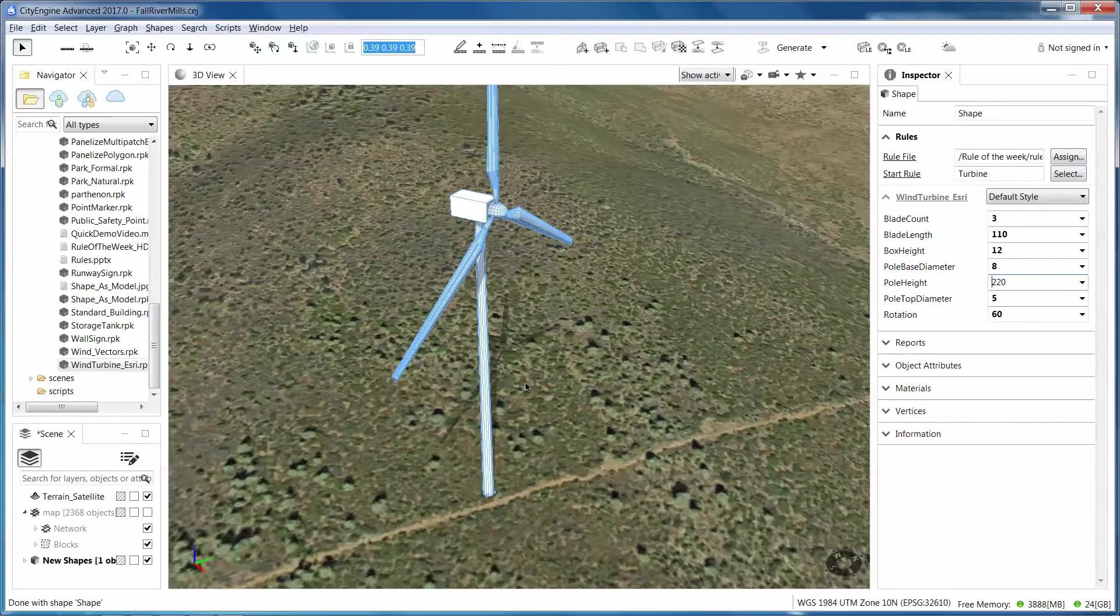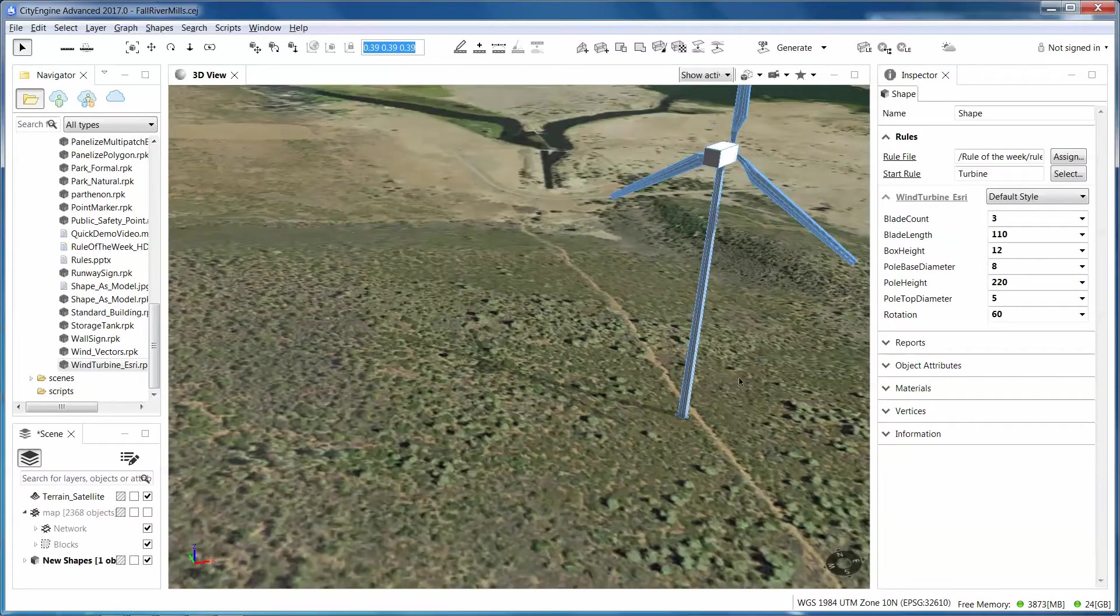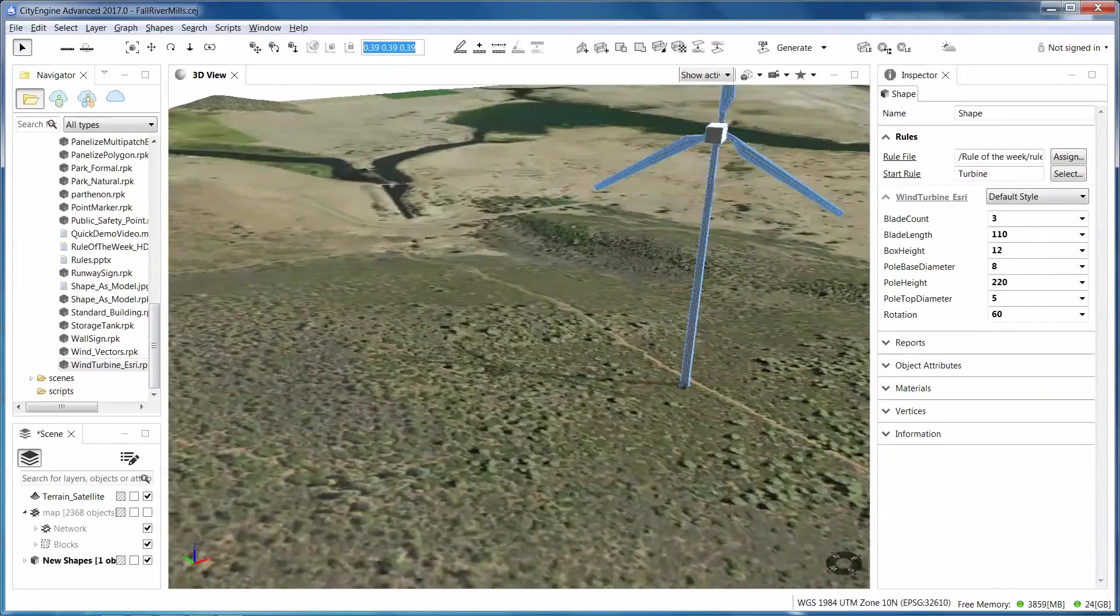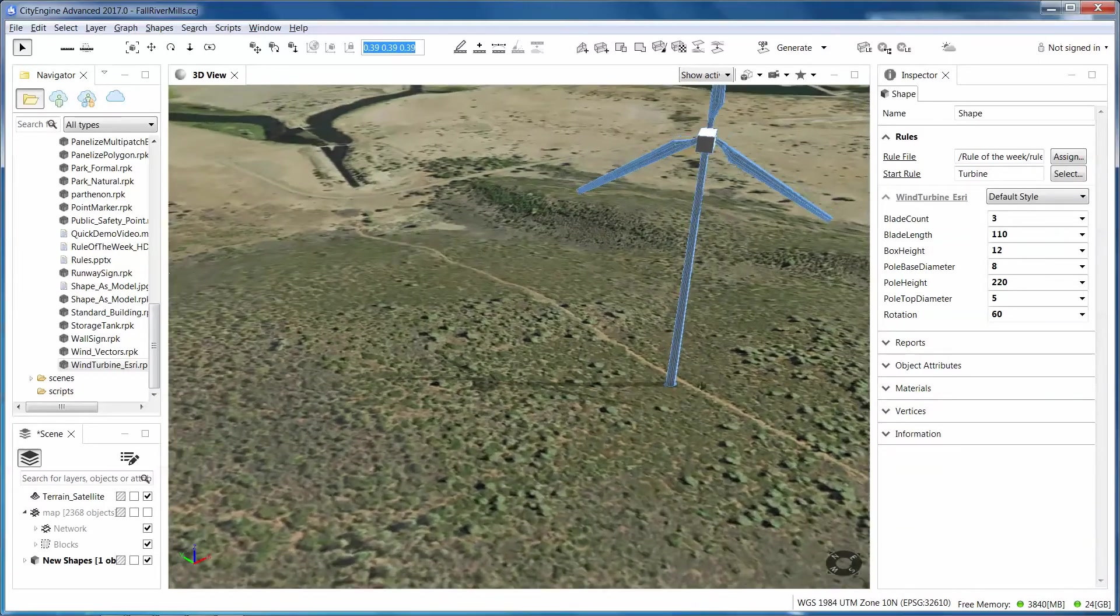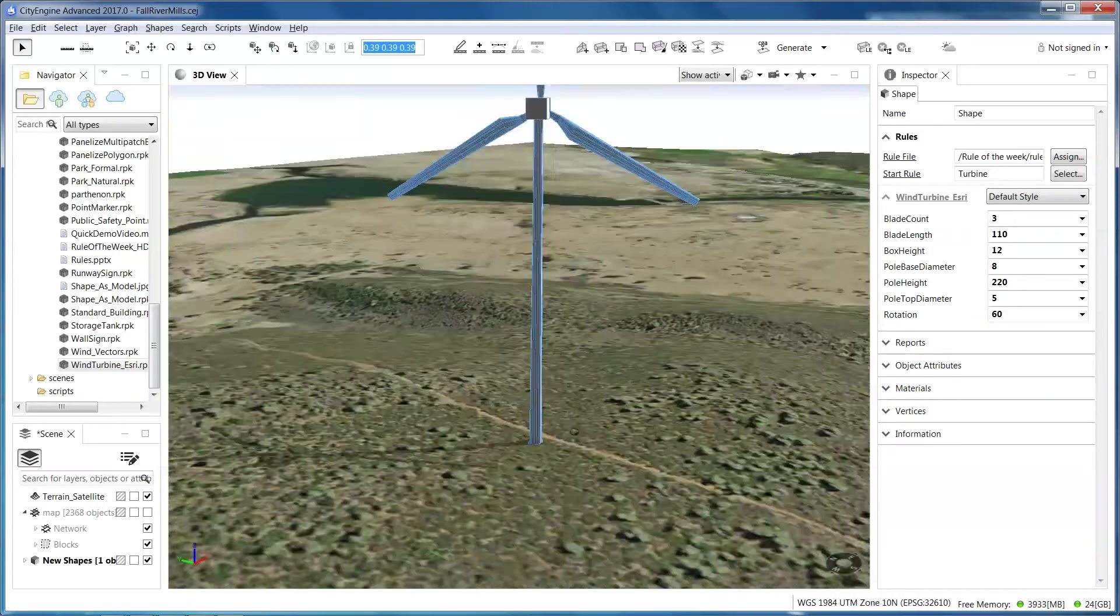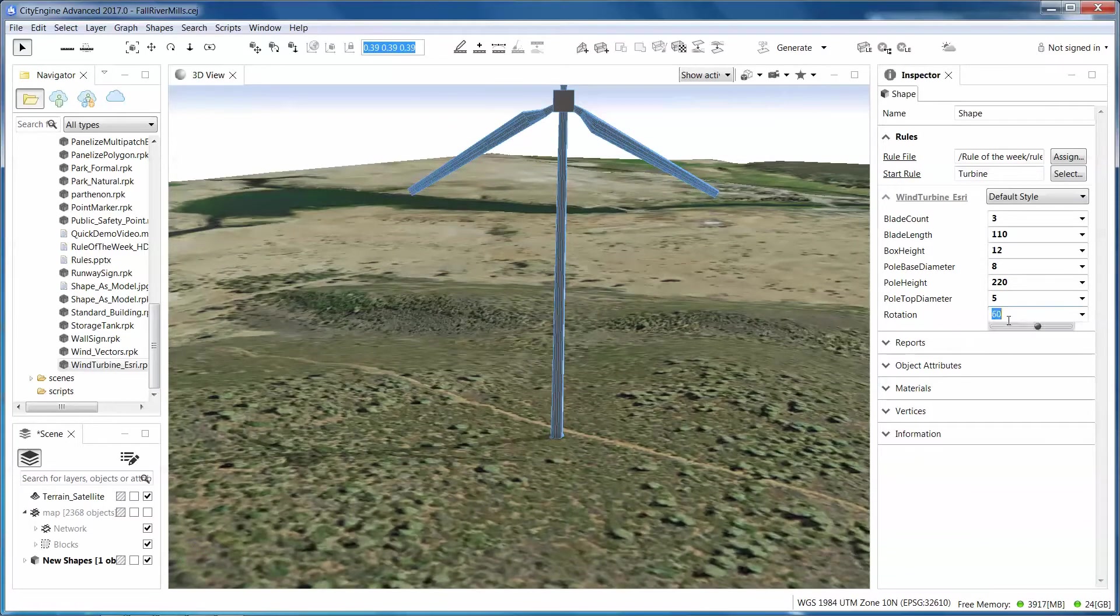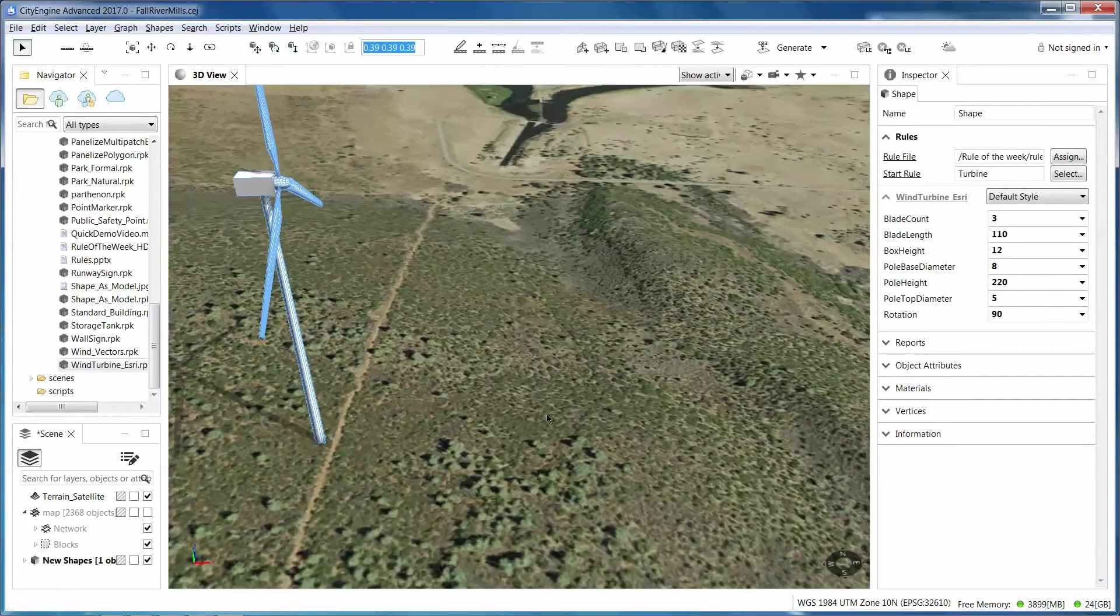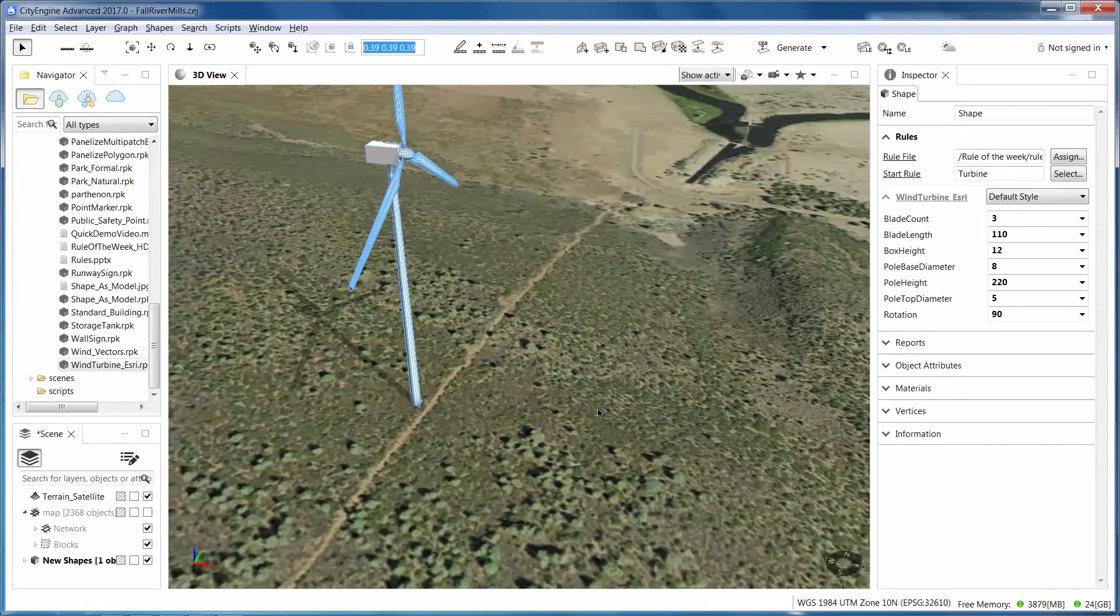And then I want to rotate it so it actually points down into the valley here. So I'm going to turn it 30 more degrees, right?